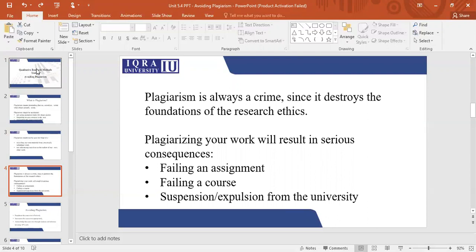Plagiarism is always a crime. Plagiarism is always penalized, whether it is intentional or unintentional. For plagiarism, you might fail a course, you might fail an assignment, you might get suspended from the university, you might get expelled from the university. It depends on the level of plagiarism and the extent of plagiarized work that you have submitted. So whenever you are submitting an assignment, a thesis, or any of your academic work in your university or in your field, you should always make sure that you are avoiding plagiarism.